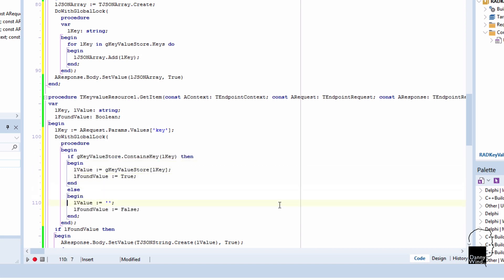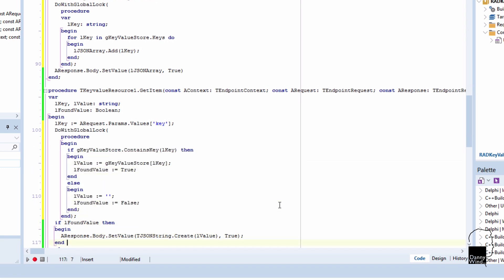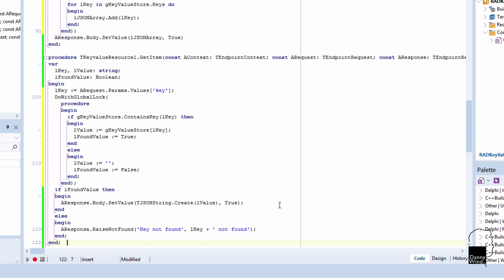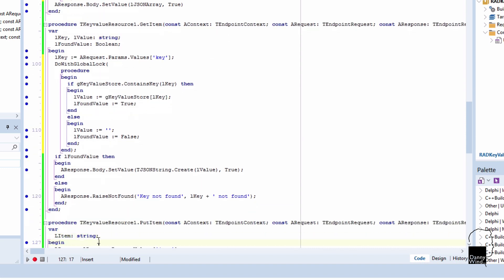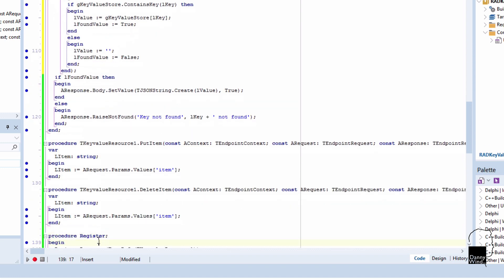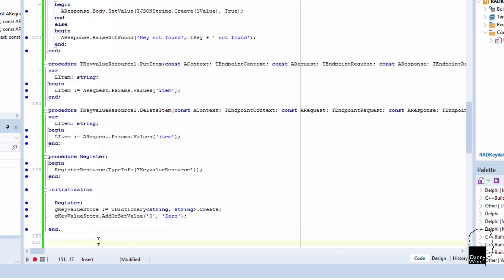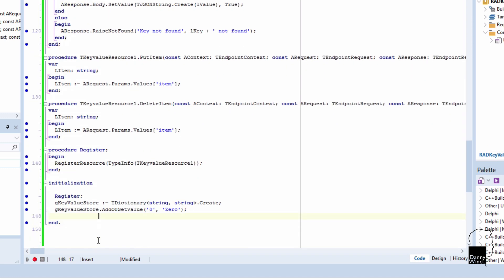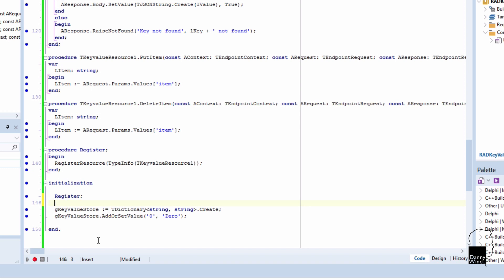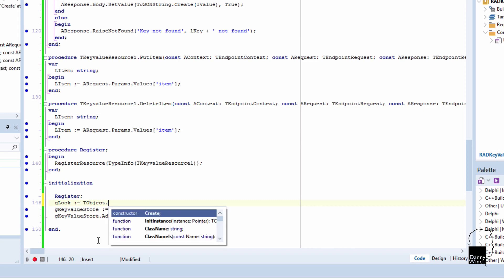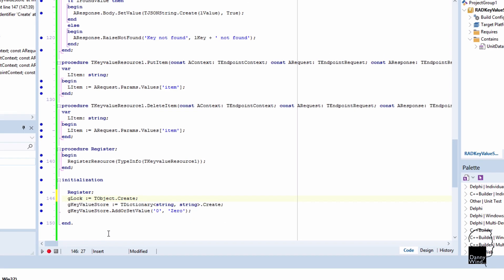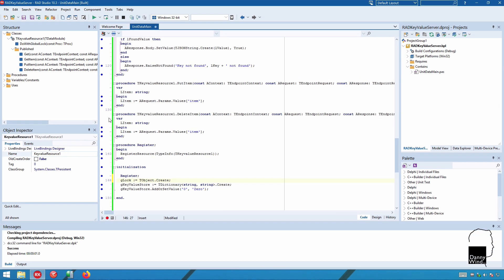Okay, so that should work. Found value actually needs to be outside the anonymous procedure because we're using it outside the anonymous procedure. Okay. Let's also not forget to create the lock object, otherwise we'd get an exception. So that's the TObject.Create. That's all you need to do here. It's just a dummy locking object.